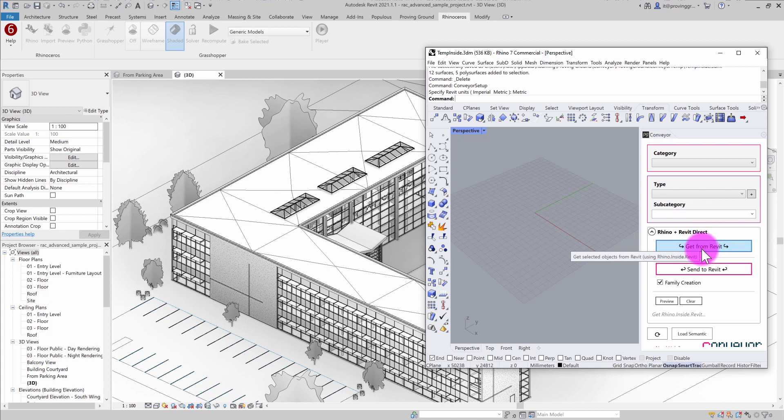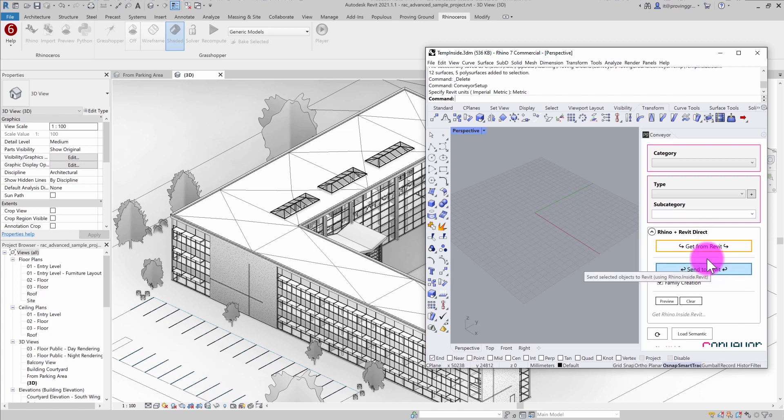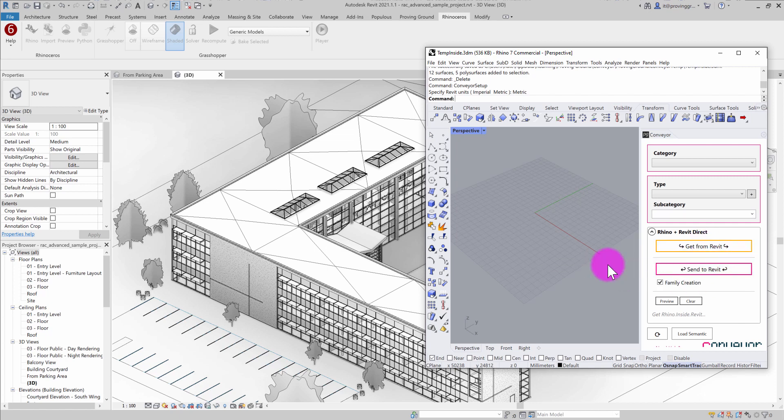You'll see that there are a couple of commands available. There's get from Revit, which allows us to get geometry and objects from the Revit environment into Rhino. And then we have send to Revit. This allows users to send Rhino geometry into the Revit environment. These one-click operations can allow for some pretty dynamic exchange of information.